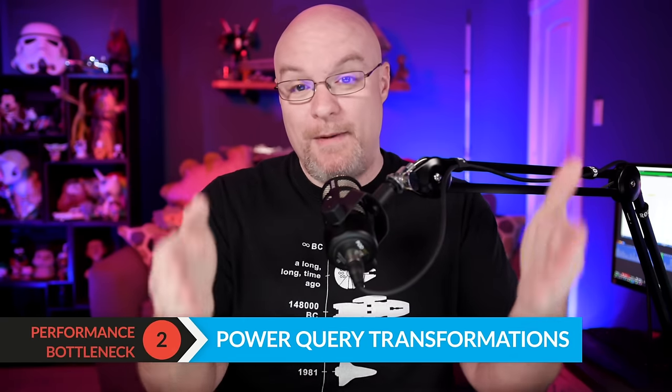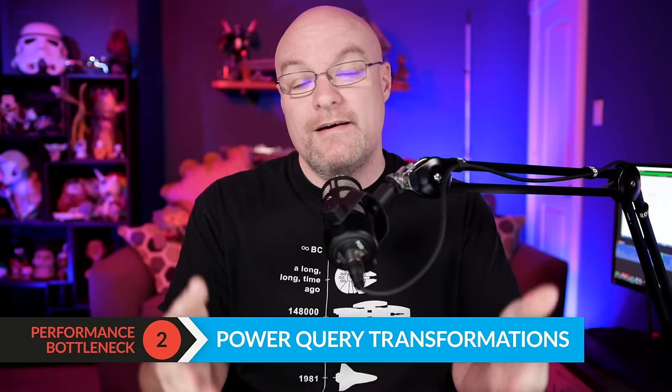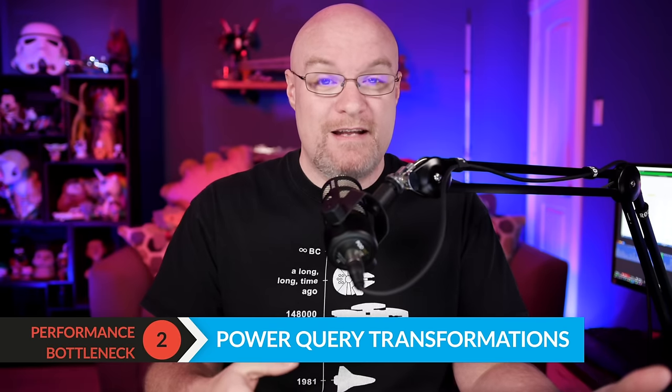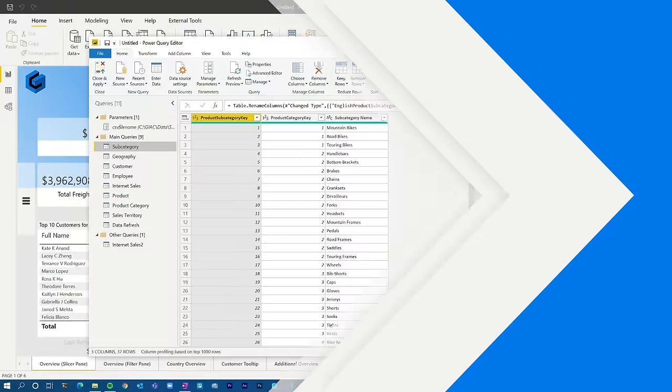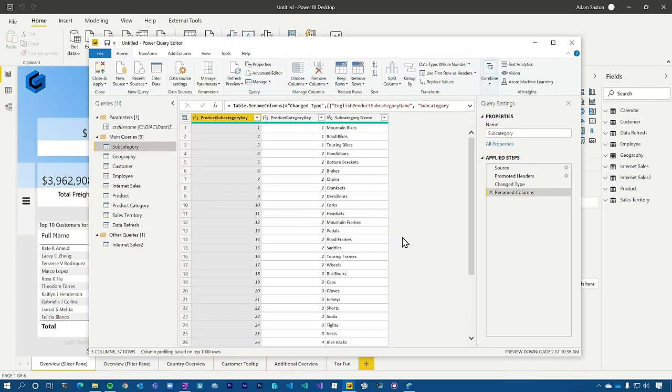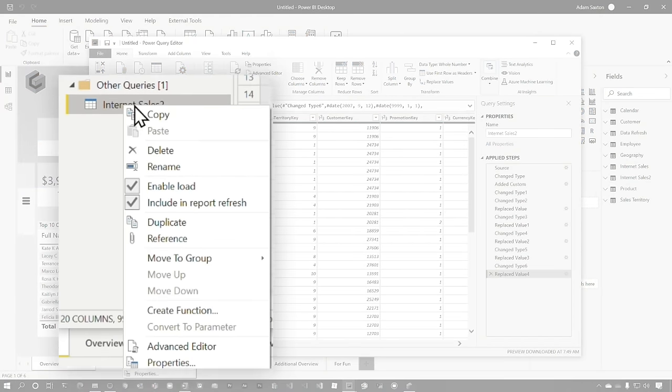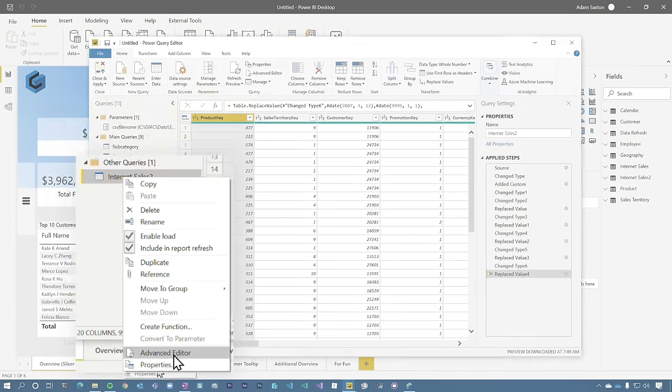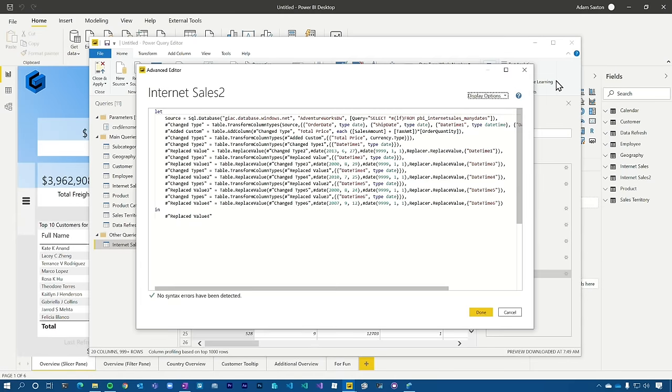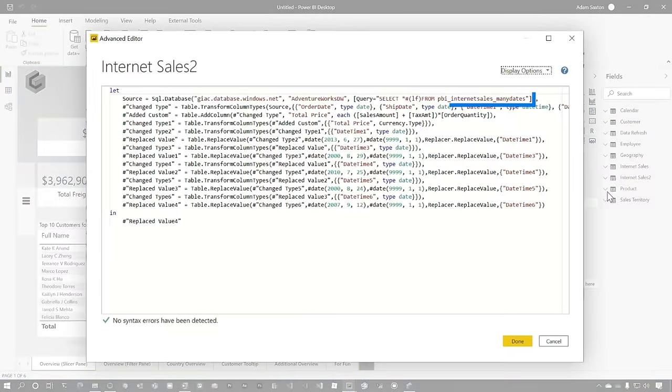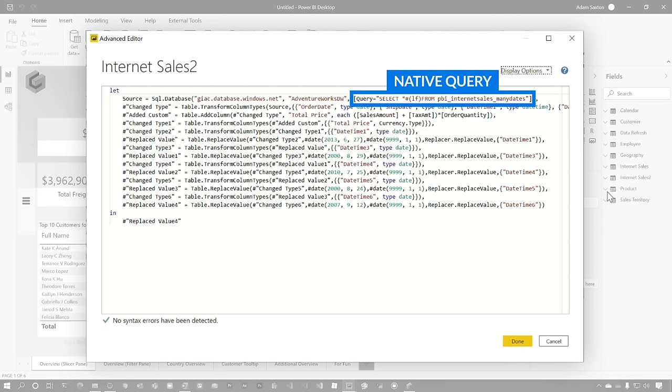And that is the actual Power Query transformations and what you're doing from that standpoint. If we go look at Internet Sales 2 and we go to advanced, there's a couple of things that are a potential warning sign here. The first here, we're going to see query equals select star and the actual item. This is what's referred to as a native query, or you're actually supplying the SQL query that's going to be issued to the data source.